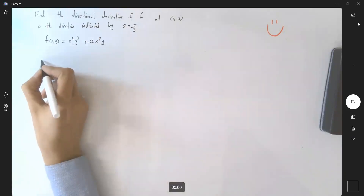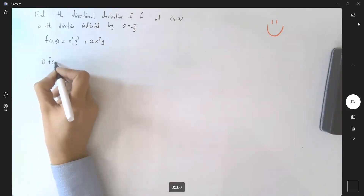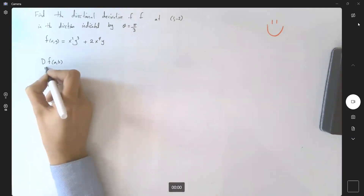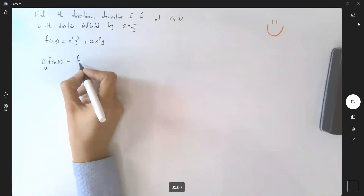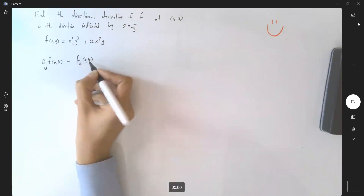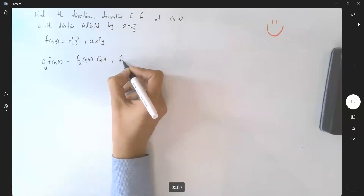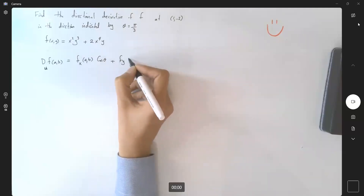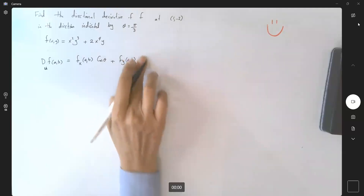Recall that the directional derivative of function f at points (a, b) in the direction of unit vector u can be written as the rate of change of f with respect to x evaluated at (a, b) times cosine theta, plus the rate of change of f with respect to y at (a, b) times sine theta.